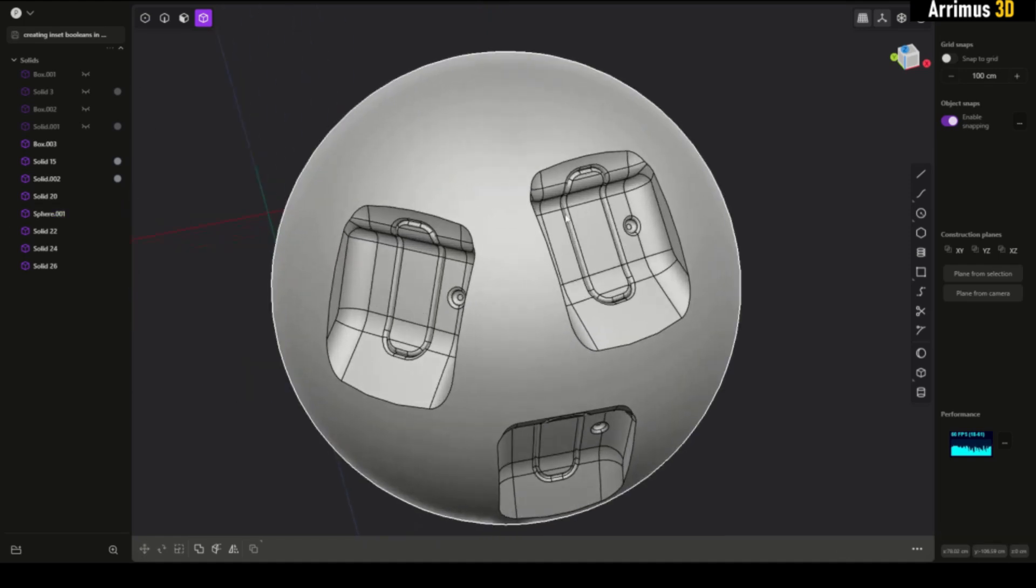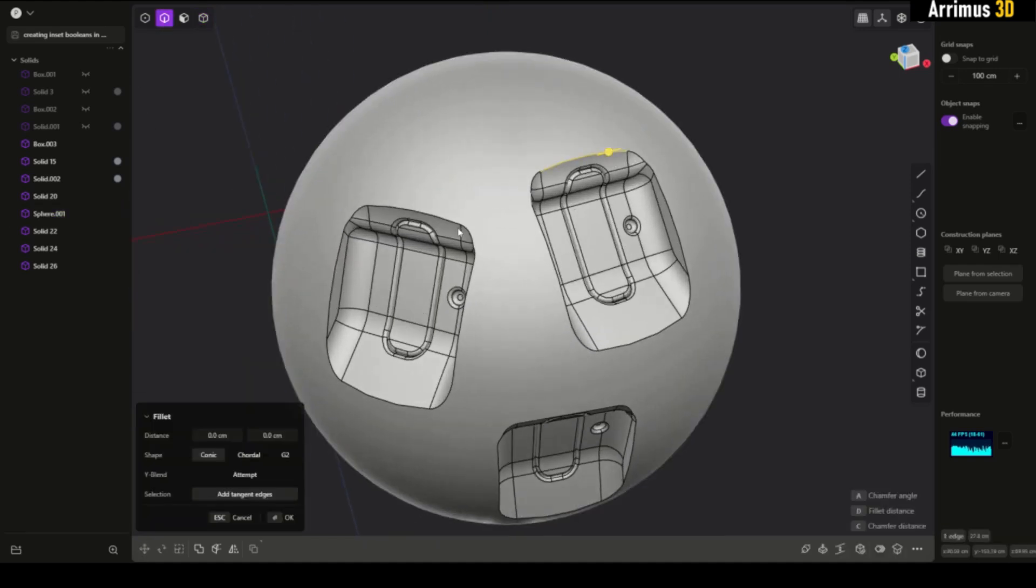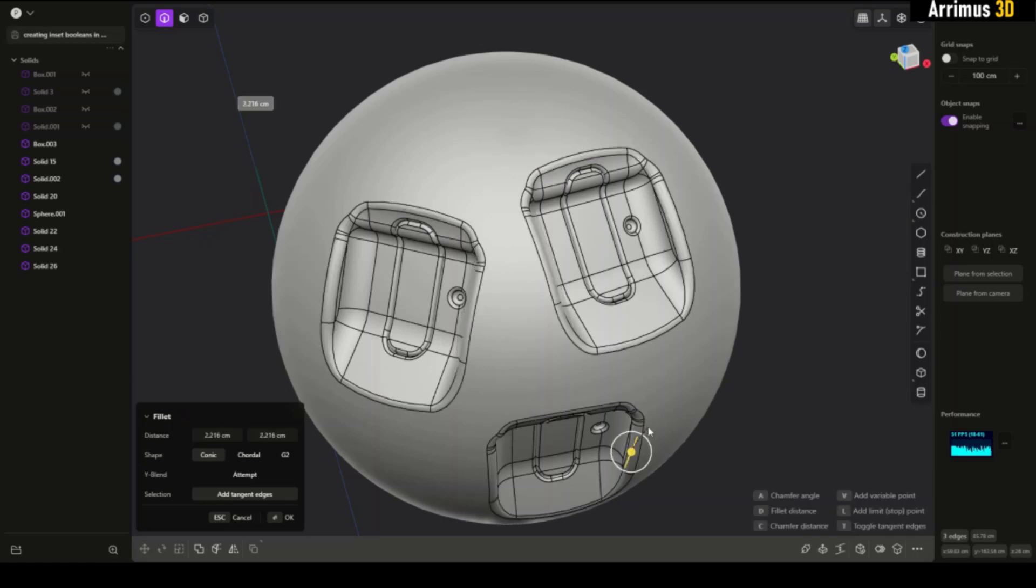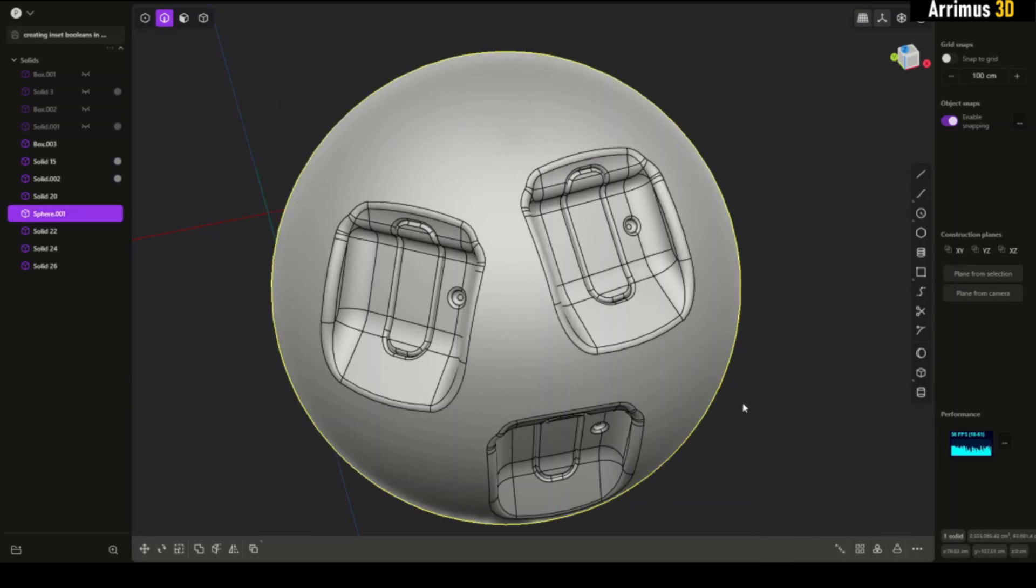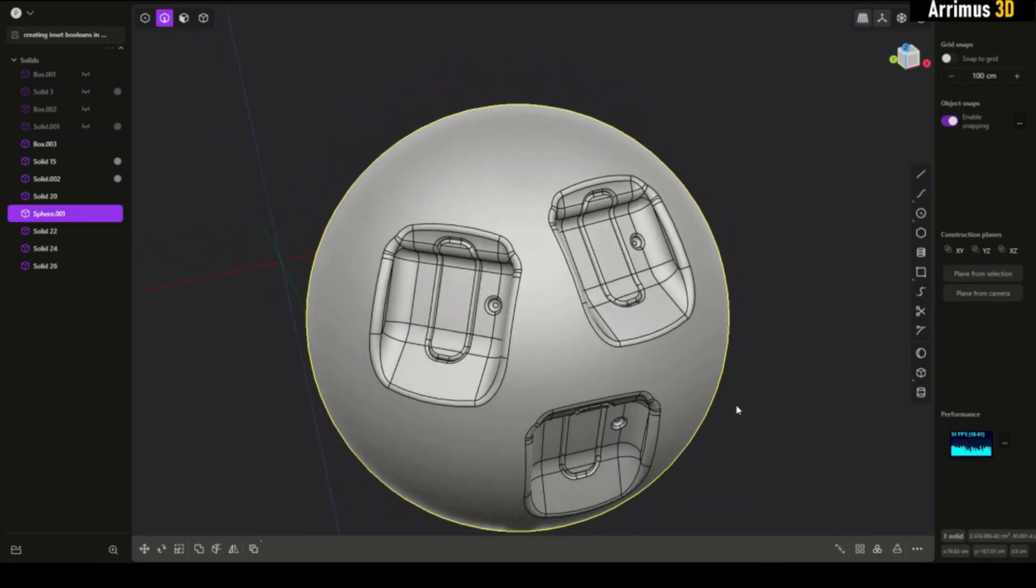Now I can select this and give this little fillets as well. All right, thank you for watching and take care.